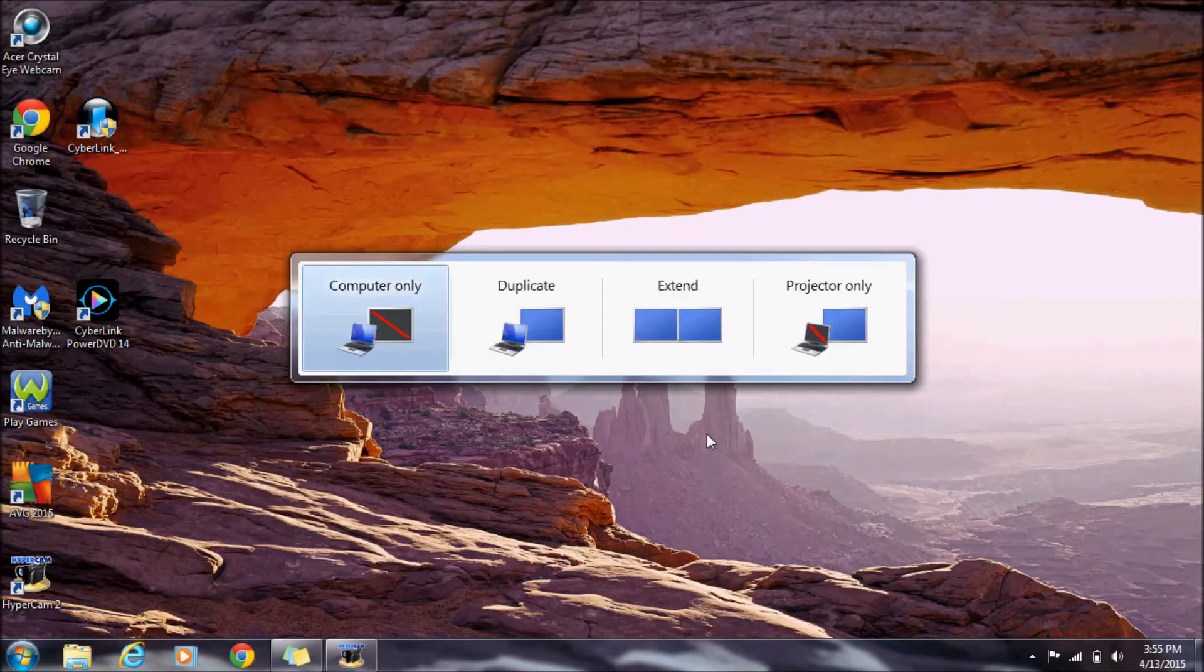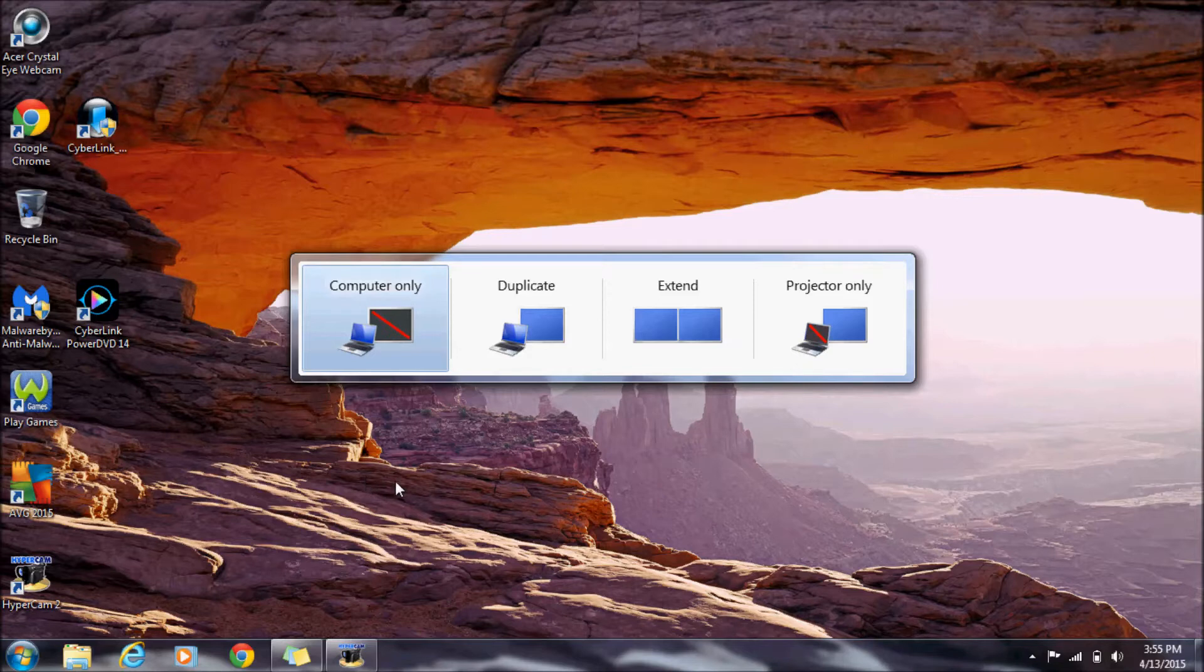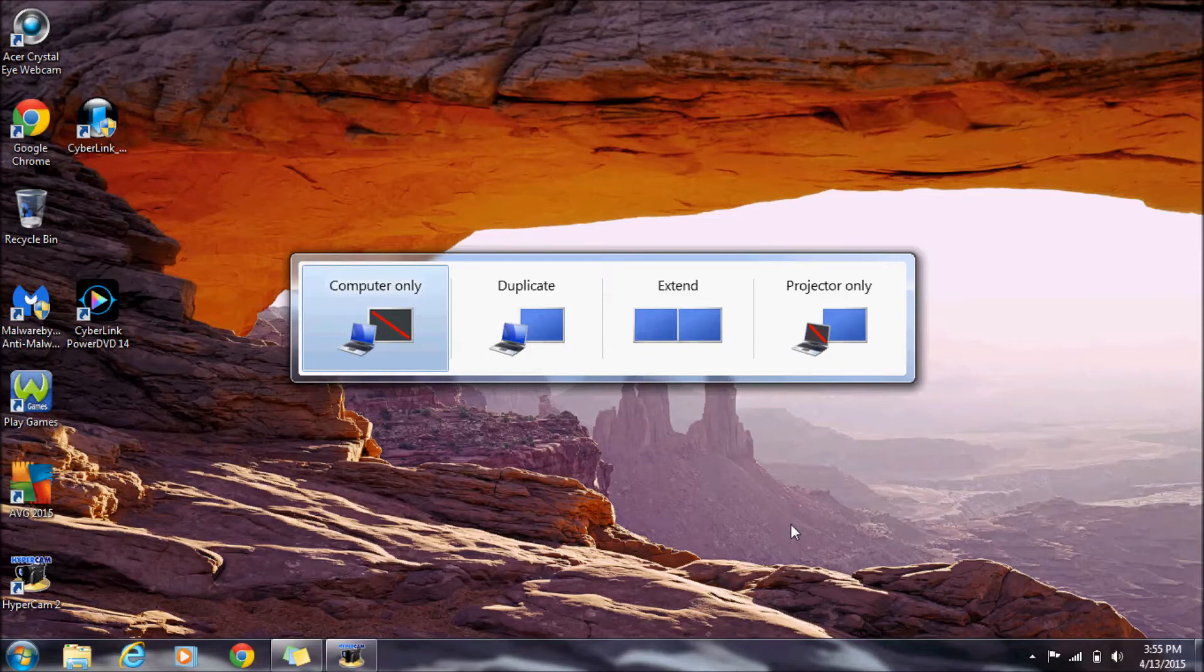Windows key and P opens project. From here you have options for computer only, duplicate, extend, or projector only.